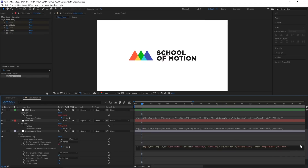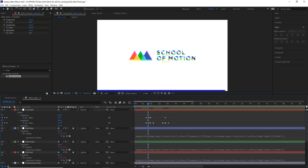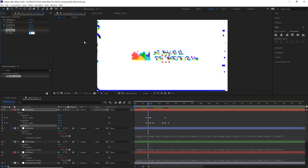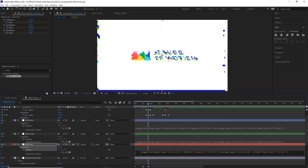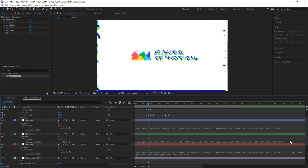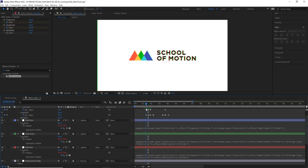I'll call this new slider 'multiplier.' On the expression on our displacement map, I'm going to add at the end of the line a times sign and pick whip to this multiplier. So now any number I put into this multiplier will multiply the entire expression times the multiplier. If I go to where there's some keyframe action happening and crank this number up, you can see it is multiplying by this number. I can do the same thing with the other expressions using different multipliers — for example, plus or minus this multiplier — to add a little variety to the different layer properties.